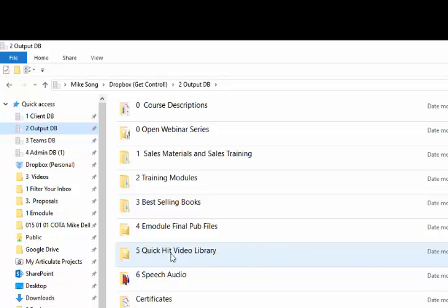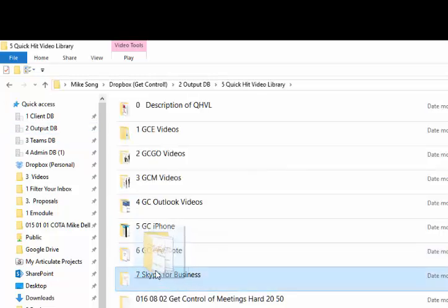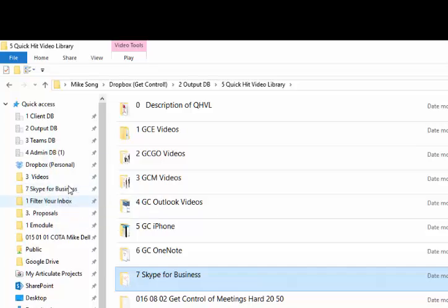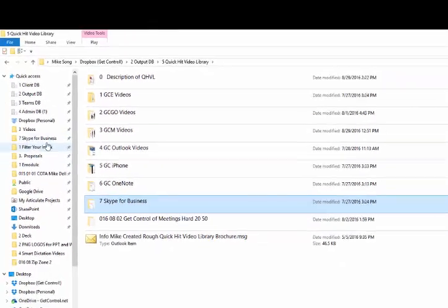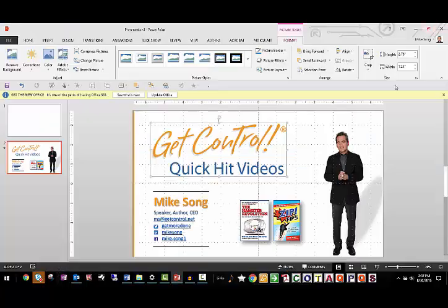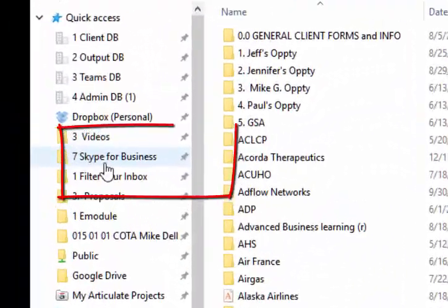If I'm working on, for example, Skype tips for our new Get Control Quick Hit Video Library, here's the folder. I click and drag that folder right to the Quick Access area for rapid access. And if I close and reopen Explorer, my shortcut is right there.